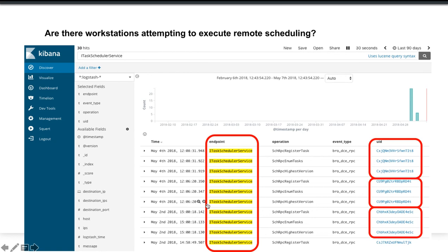So in this case we're looking at all of the DCE RPC logs. And you can see in this we see that there's a task that's being registered. We're looking to enumerate tasks. And there's a negotiation with the RPC version.